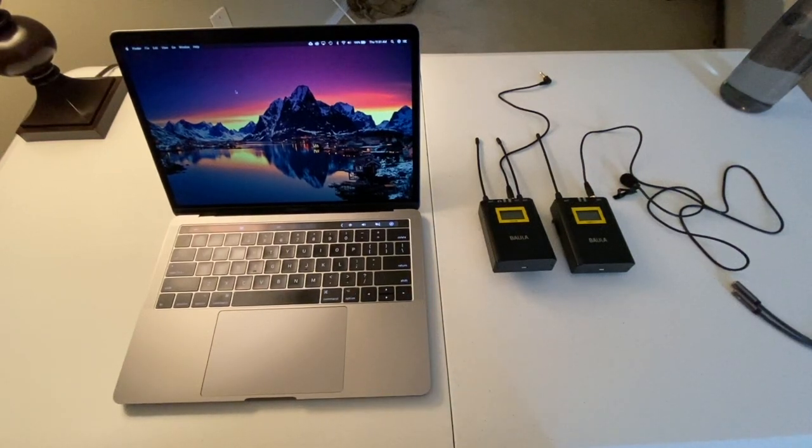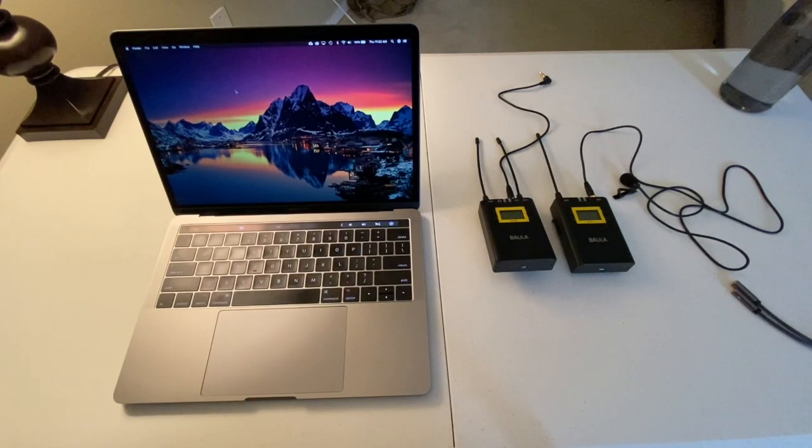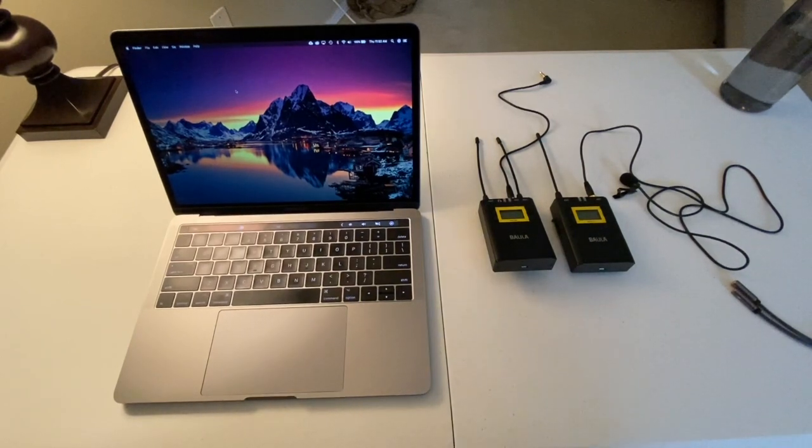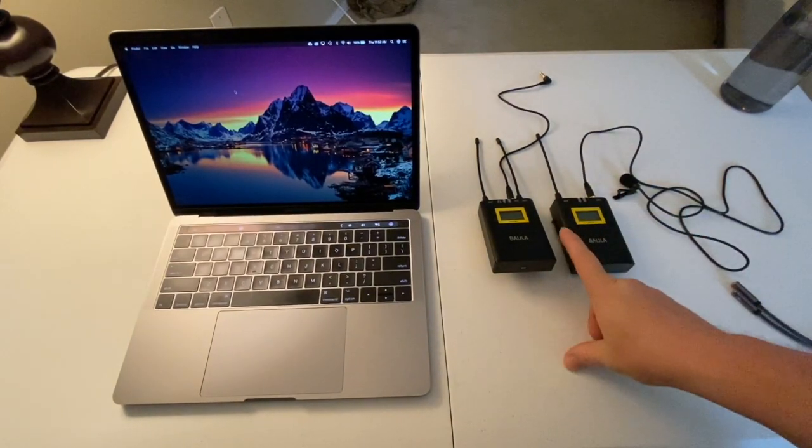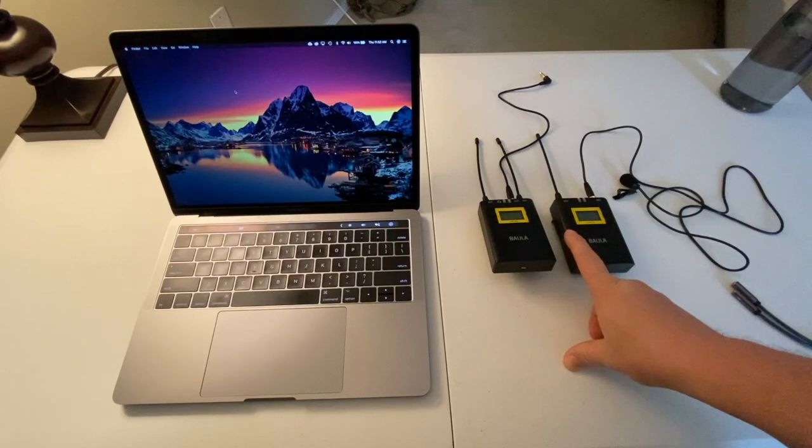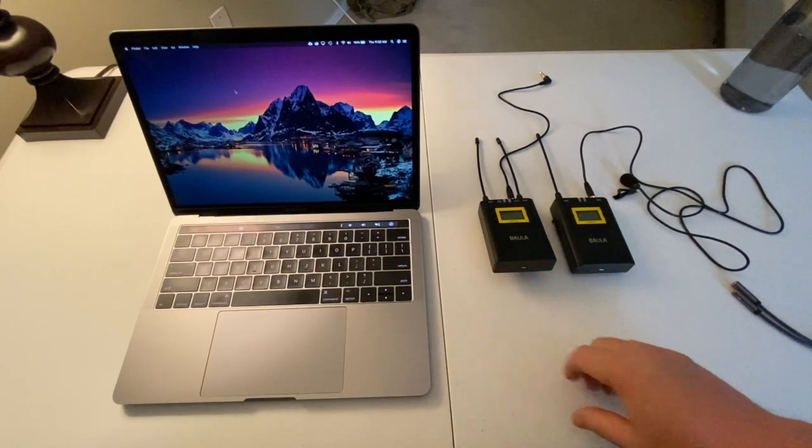Hello, thank you for watching this video. In this video, I'm going to show you how to use a wireless lavalier microphone setup with a MacBook Pro.